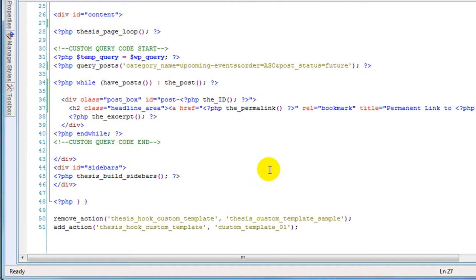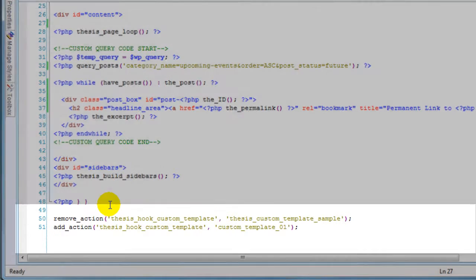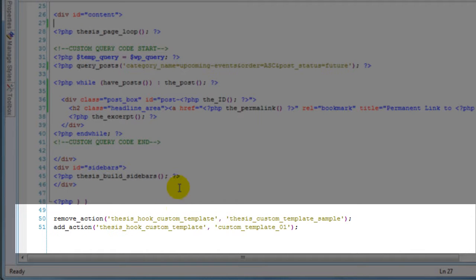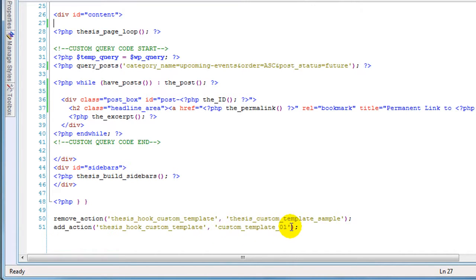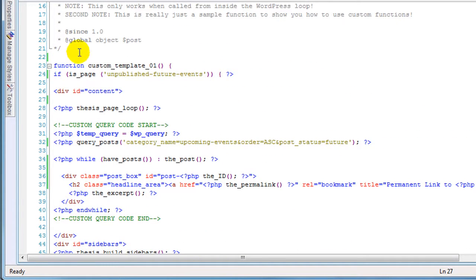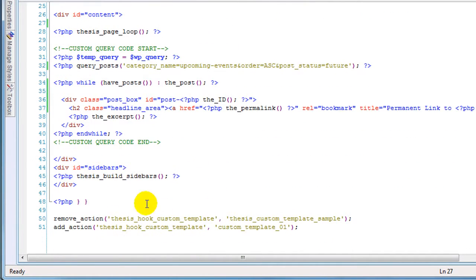Now we have this lovely tool in Thesis, which is Thesis hooks. What we're going to do here is we are going to remove the Thesis hook custom template named 'thesis_hook_custom_template_sample'. And we are going to add to the Thesis hook custom template this function that we just created, called 'custom_template_01'. Remember, there is custom_template_01. So that's what we're doing here in this last part.